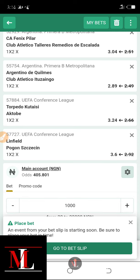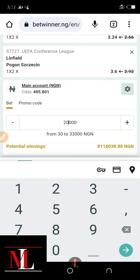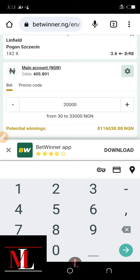So if you stake one thousand naira in this game, it will give you a total of thirty-three thousand naira. If you stake twenty thousand naira in this game, you win a total of eight million, one hundred and sixteen thousand naira.